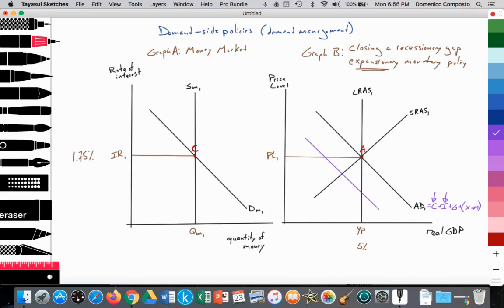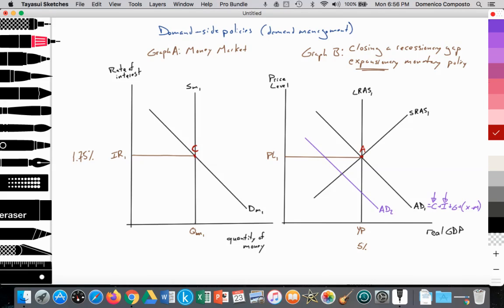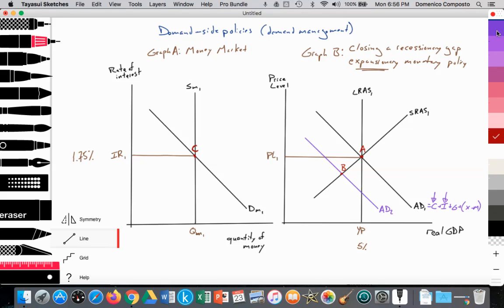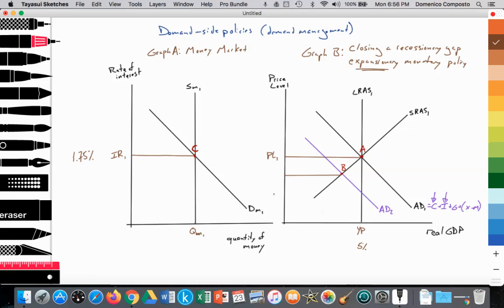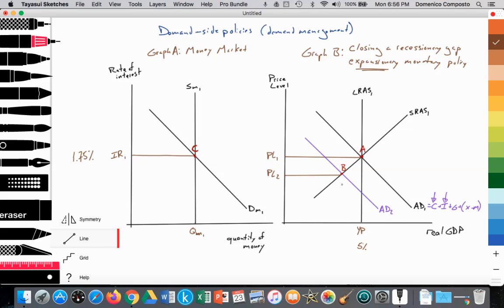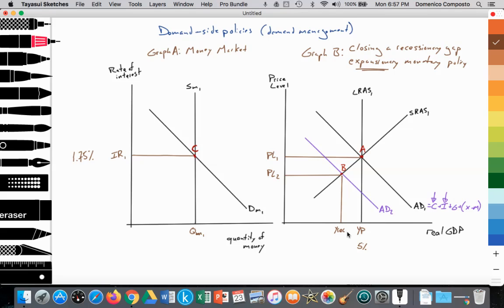Aggregate demand shifts in from AD1 to AD2. We have a new equilibrium at point B, where AD2 equals SRAS1, providing an equilibrium price level falling to PL2 — representing deflation in the monetarist model — and the level of output decreases from YP to Y-recession 1. Since aggregate supply is decreasing, firms are firing resources like labor, leading to unemployment rising from 5% to about 10%, creating cyclical unemployment.